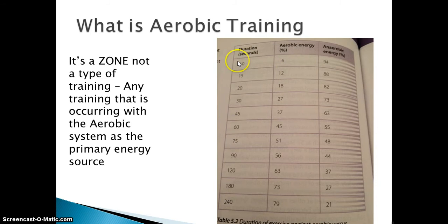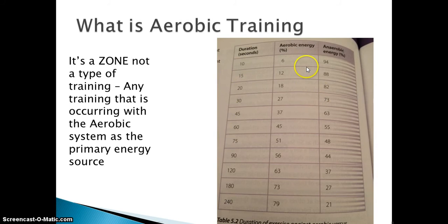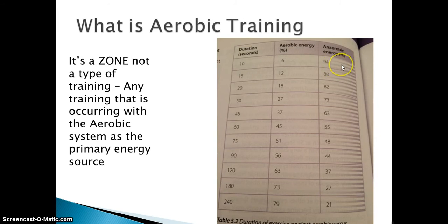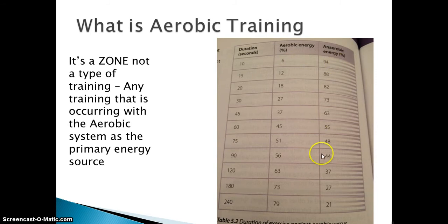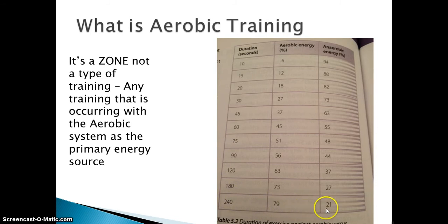This is a diagram from your textbook. We've got duration down this side — duration of exercise. So if we've been exercising for 10 seconds, we know from our work on ATP resynthesis that we would be working with the ATP system and getting a high percentage of our energy from anaerobic sources without oxygen. You can see here 6% coming from aerobic energy and 94% coming from anaerobic energy. Coming down to where we're looking at 2 minutes, 3 minutes, 4 minutes, you can see how those figures have changed.